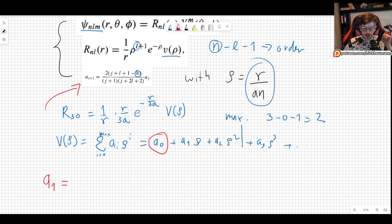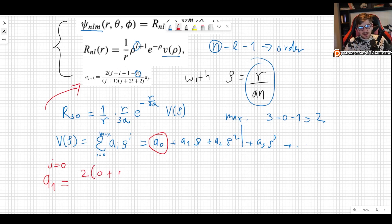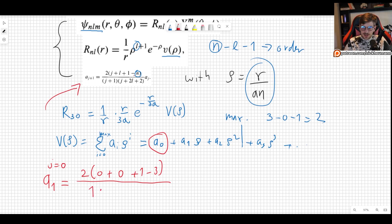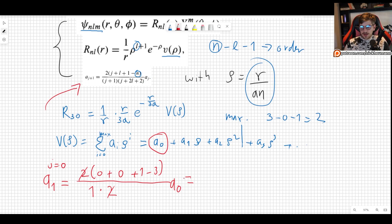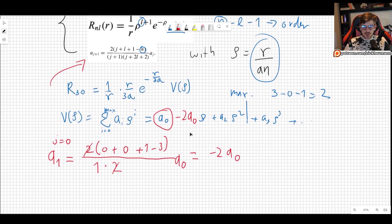For a1, using the recursion formula with j equals 0: we get 2·(0 + 0 + 1 − 3) divided by (1)·(0 + 0 + 2), so 2·(−2) over 2. The 2s cancel, giving minus 2 times a0. So a1 equals minus 2·a0.